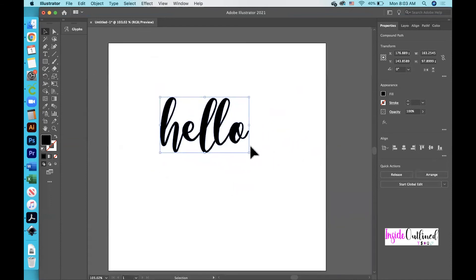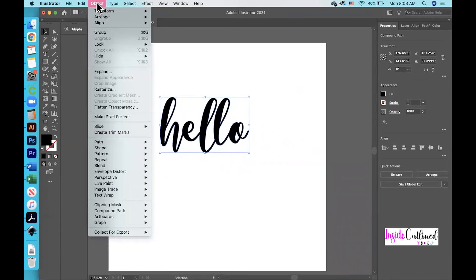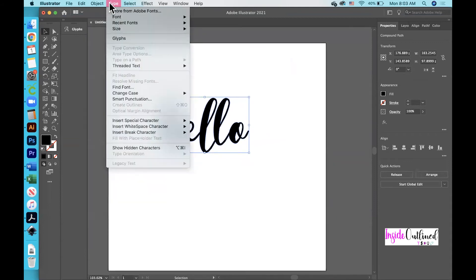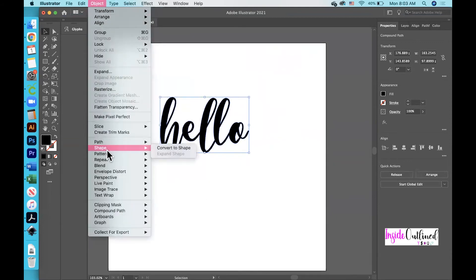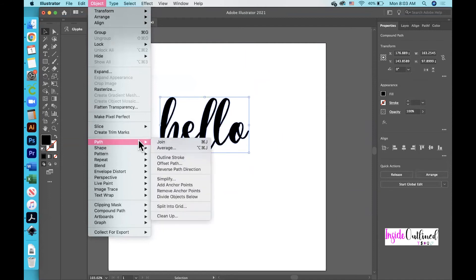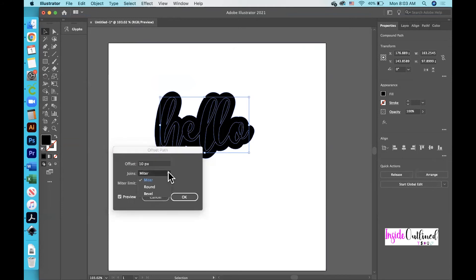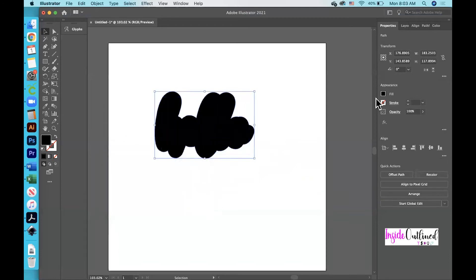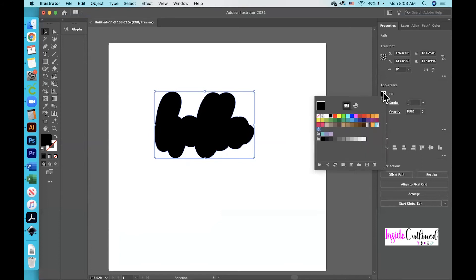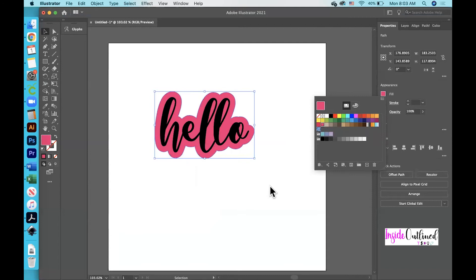Now I want to go up to Object, go down to Path, and then click 'Offset Path'. You can change how thick the offset is by changing that value. You can also change the join type from Miter to Round — I always like to use Round. Then click OK. Right now you don't really know the difference between your offset and your actual text, so I will change the color to pink and now you can see your offset in the background.